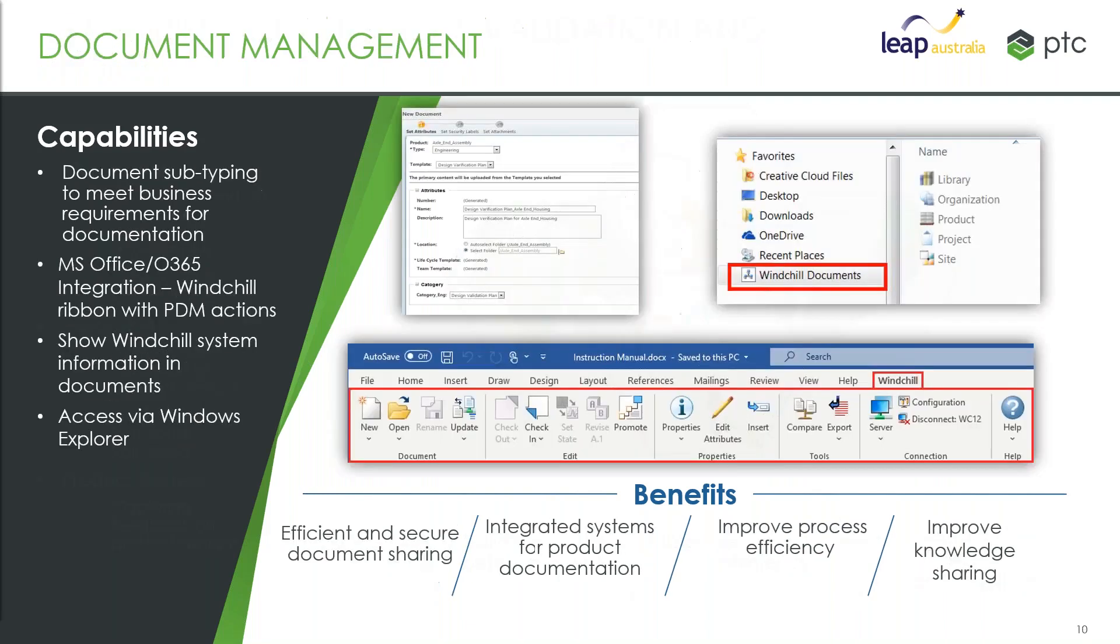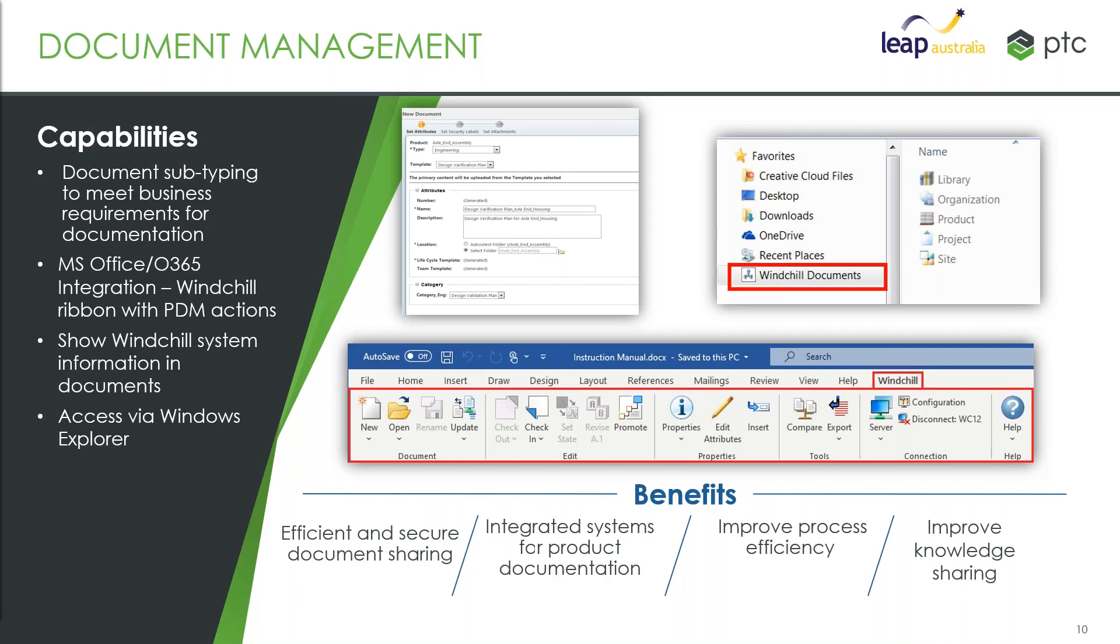The other data that we typically see engineering dealing with is documents. Primarily that's office documents—things like Word and Excel are the things we most commonly see. You might have other bits of information in there as well: images, movies, text files, things like that. Maybe you work with Mathcad worksheets and those sorts of things as well.